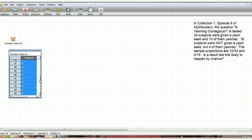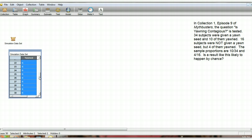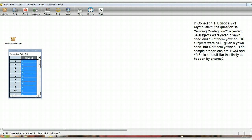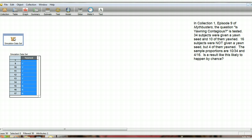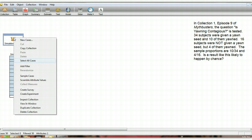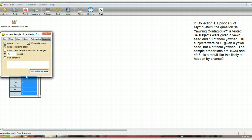Here we have an attribute called yawned, and we can see we have 50 observations corresponding to the 50 individuals. And we can see that I have 14 yeses here, which correspond to the 14 yawns that actually happened. 10 in the yawn seed group, and 4 in the no yawn seed group.